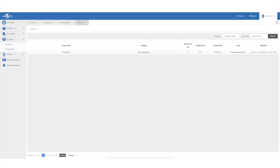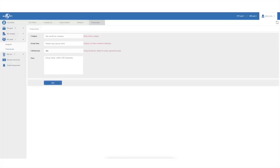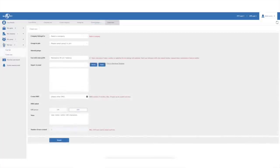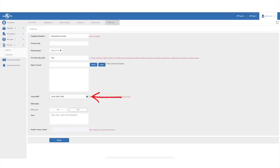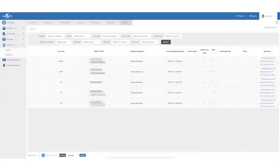The next thing to do is create your company — this is the name your groups and users will be associated with when added to the platform. Then create a group; the group function allows you to divide handsets into different categories or teams if you only want certain communications to reach certain people. Finally you can add your devices or users, select your company and the group you want a particular user added to, name the device, import your account file which GlobalPTT provides, add the IMEI number found inside each device, then enable or disable GPS and submit — it's as simple as that. When you next turn your device on it'll automatically be on the GlobalPTT platform.